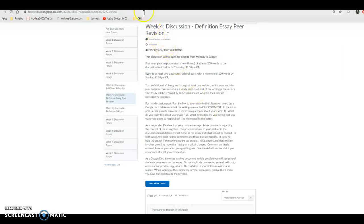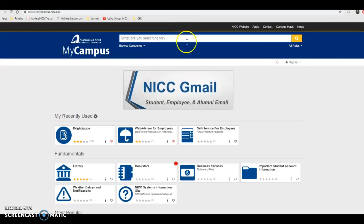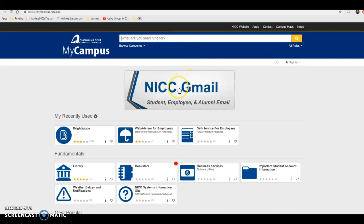The first thing we need to do is make sure we can respond to this discussion board post using a Google Doc. To get there, click on the NICC homepage at NICC.edu, then click on My Campus, and from there click on NICC Gmail. I'll show you how to get to Google Drive from your NICC Gmail.